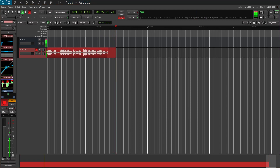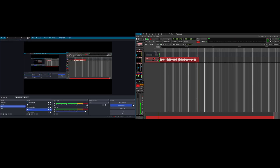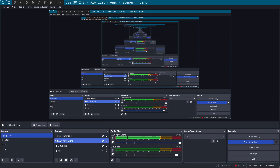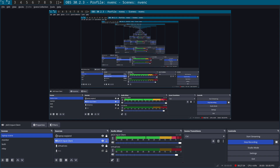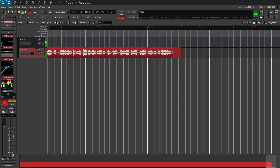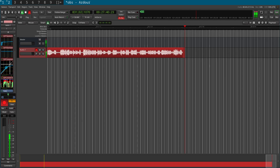As you can see, we've got OBS Studio and Ardour running at the same time, with audio coming through. Coming back to the laptop scene, you can see the audio is coming through the Jack input client.